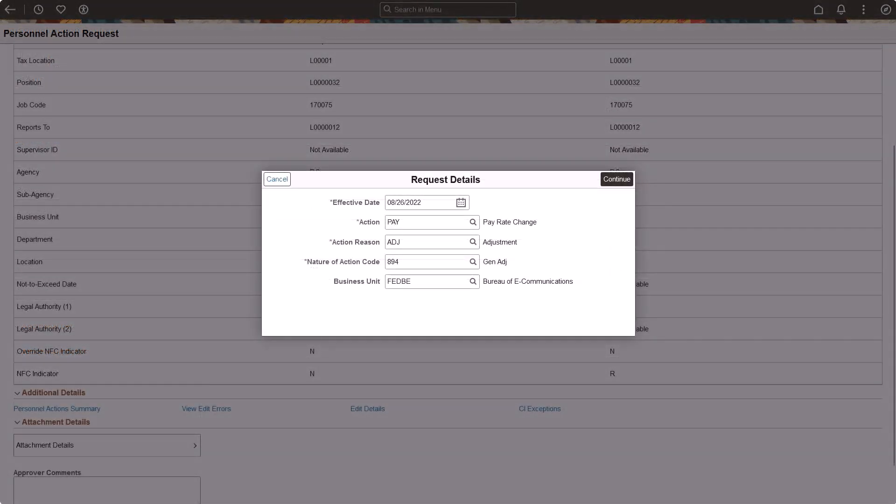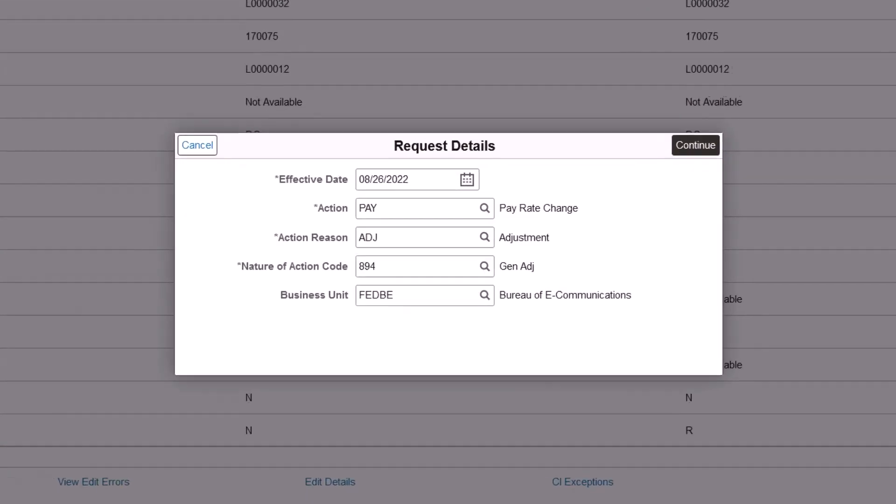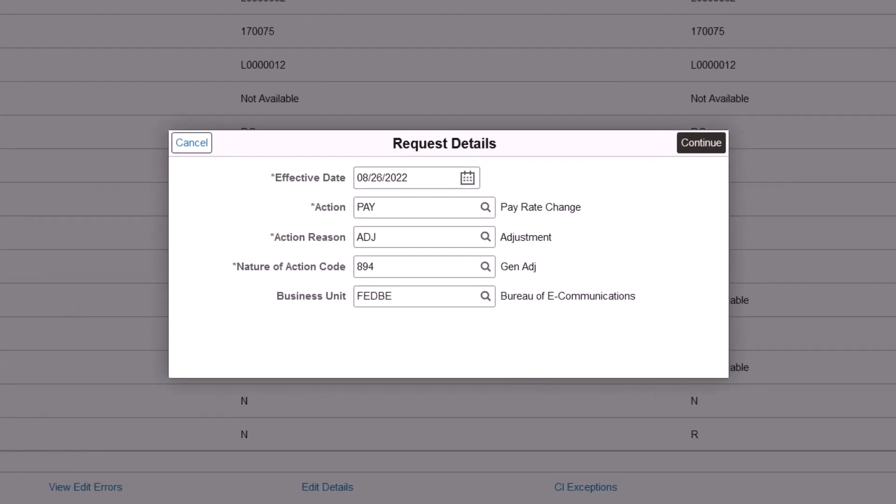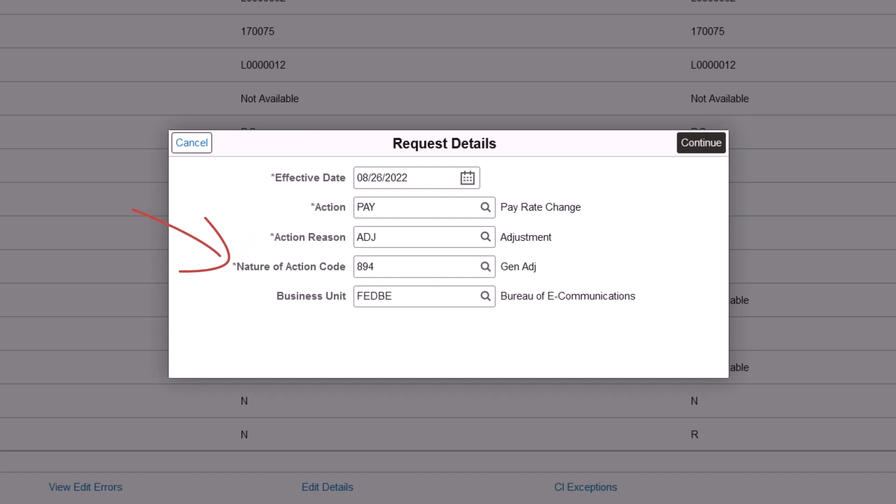HCM Image 50 introduces a major enhancement to the Fluid Guided PAR functionality, enabling final PAR approvers to modify key fields such as Effective Date, Action, Action Reason, Nature of Action Code, and Business Unit before granting final approval. This improvement allows final PAR administrators to adjust the effective date if approvals are delayed and set the correct effective date for a personnel action request. This completes the Edit Effective Date for Federal Transactions feature description.